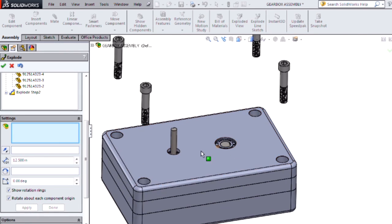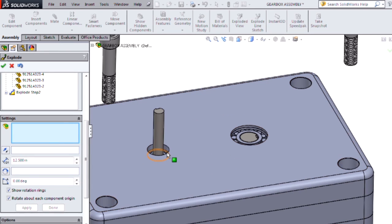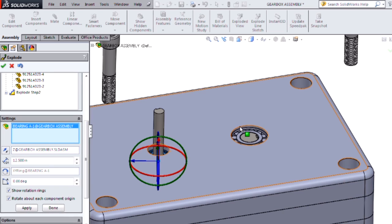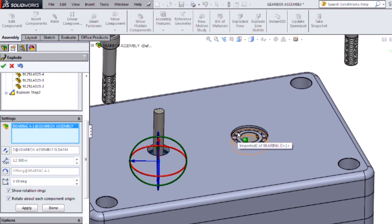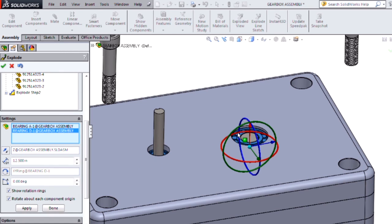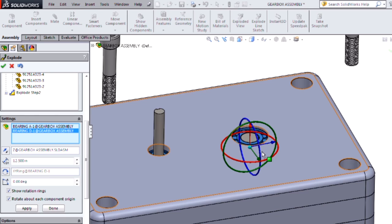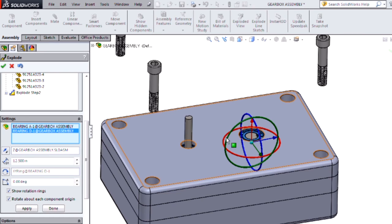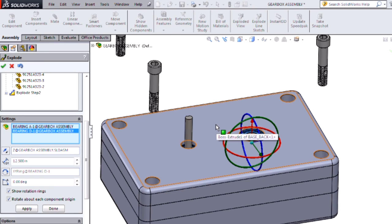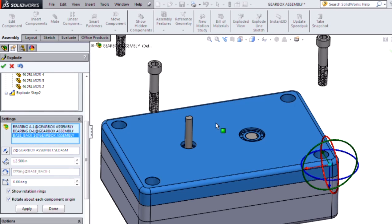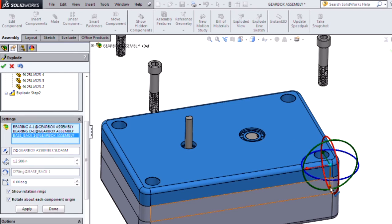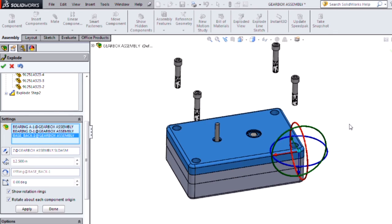Now I want to remove my back housing along with the bearings. You'll notice that as I select components, the last component I selected is what my triad is being based off of. So if I don't want to have to reposition my triad, I want to make sure the last thing I'm selecting is what will give me the triad controls I want.